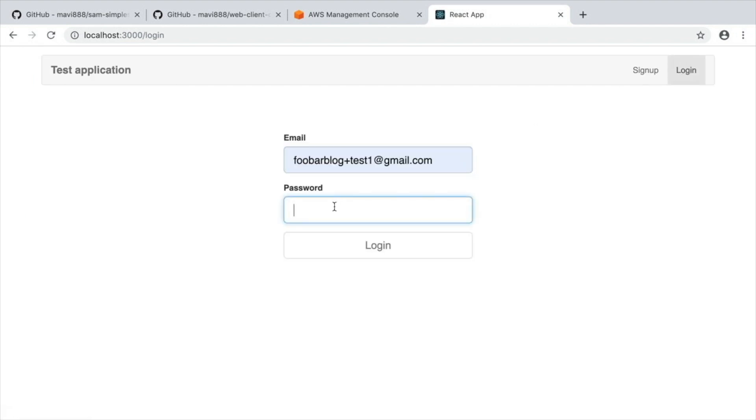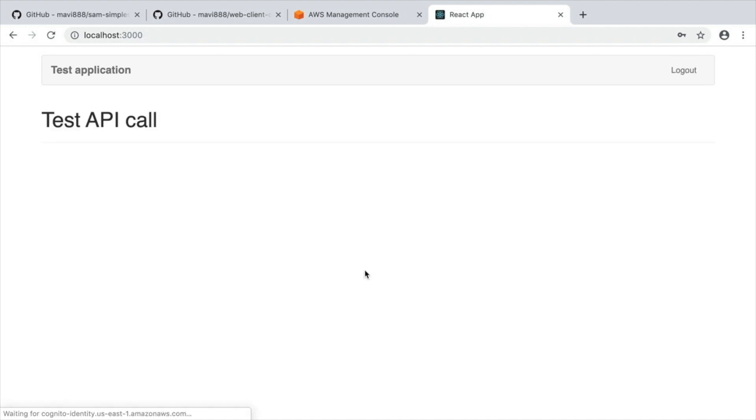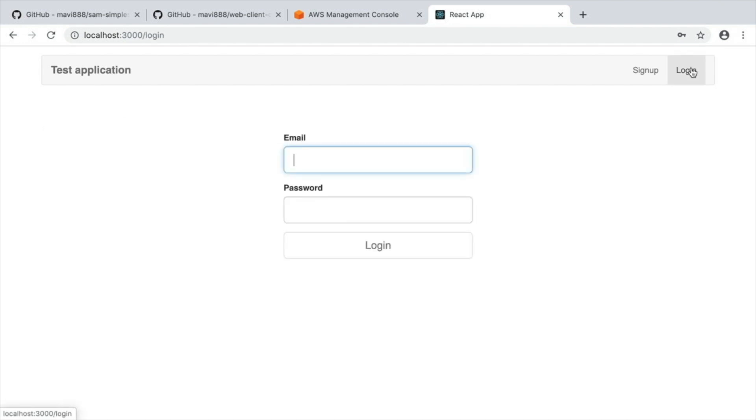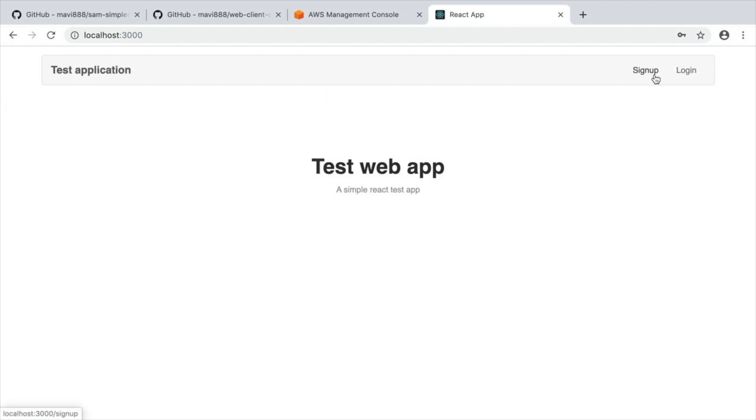And now we can see the authenticated response displayed on screen. This application is super simple — it uses Amplify and React on the frontend and SAM with Cognito on the backend. The whole thing took about 15 minutes to configure. All the code and links are in the description box below. If you have any questions, ask in the comments. If you liked the video, give it a thumbs up, and let me know in the comments if there's something specific you want to see on API Gateway, Cognito, SAM, or Lambda. See you next week — ciao!